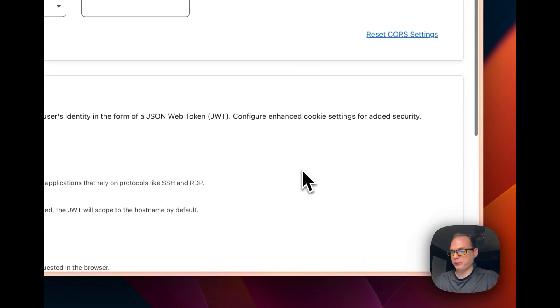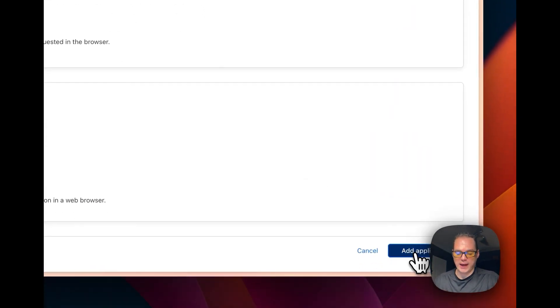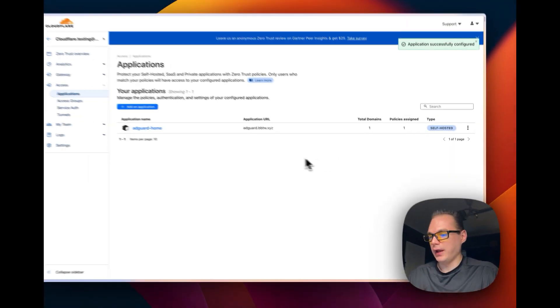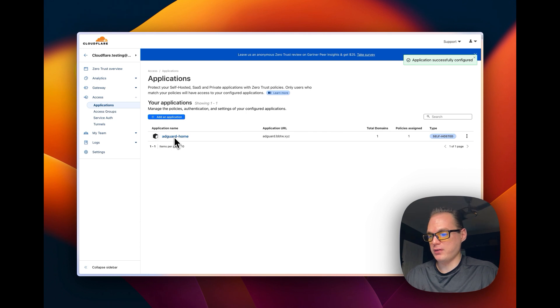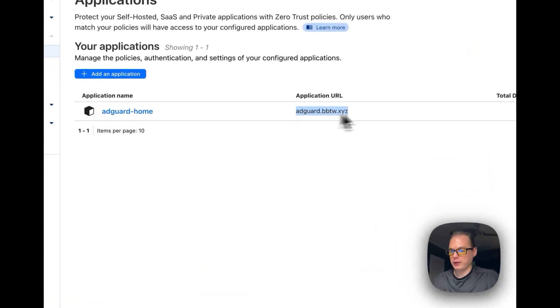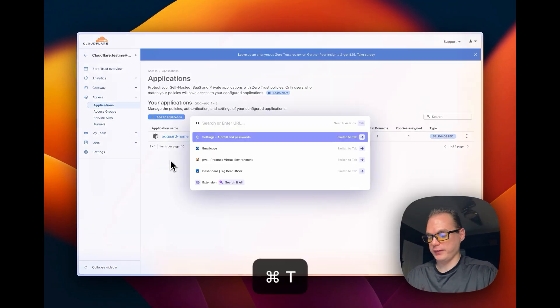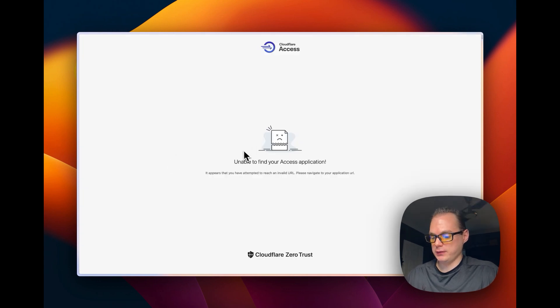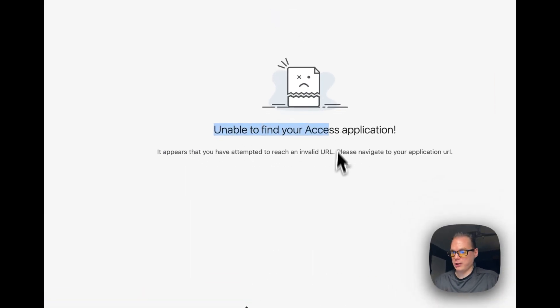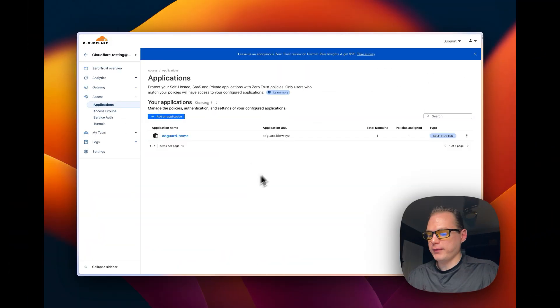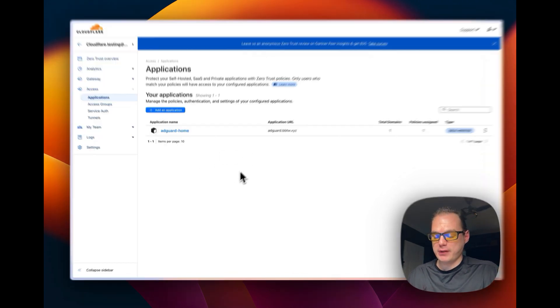I'm going to click 'Add Application.' Now the application is being guarded by Cloudflare's multi-factor authentication. If you see 'Unable to find your access application,' just refresh — you need to give it a moment to propagate through Cloudflare's network.